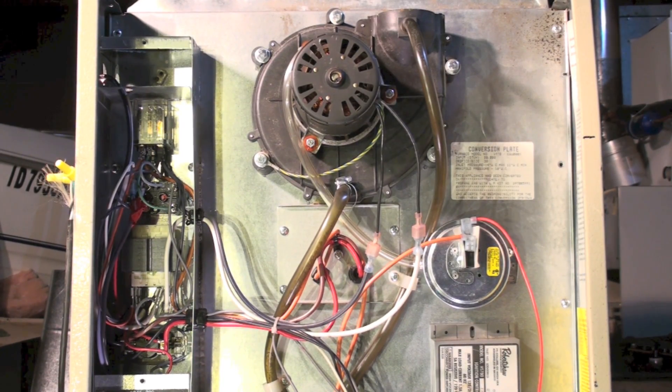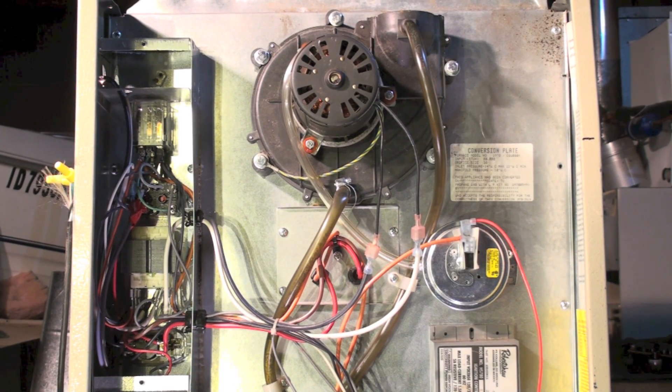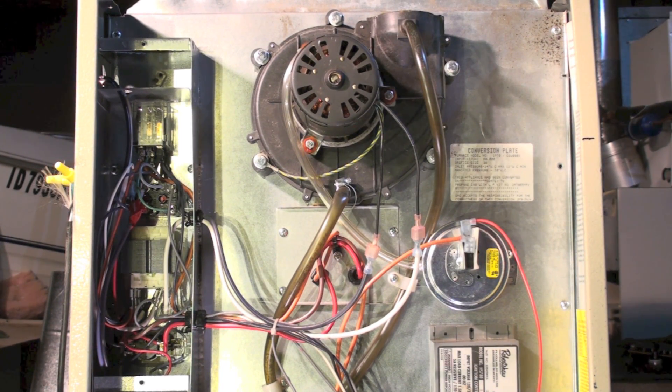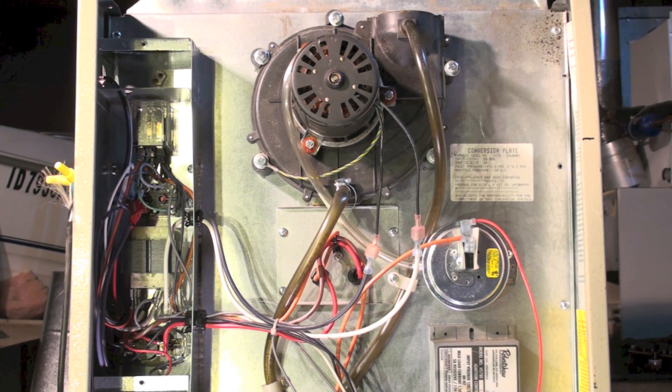Okay, the most common problem you're going to run into with this type of furnace is you come up to it and the inducer's running, but there's no flame.